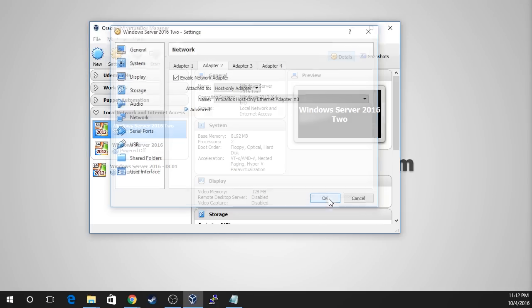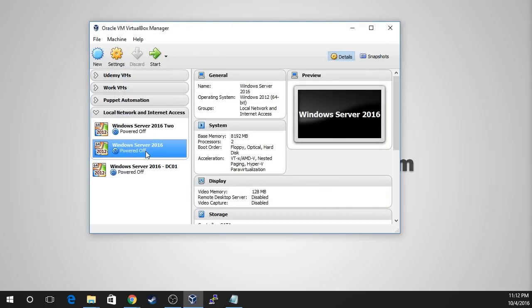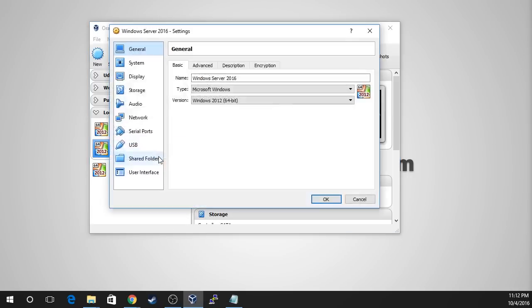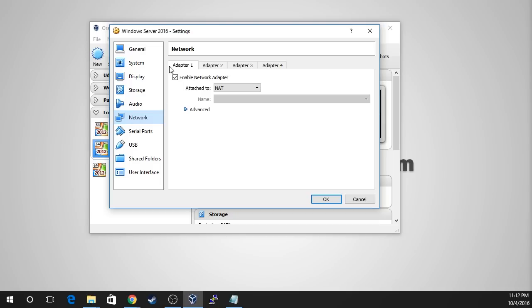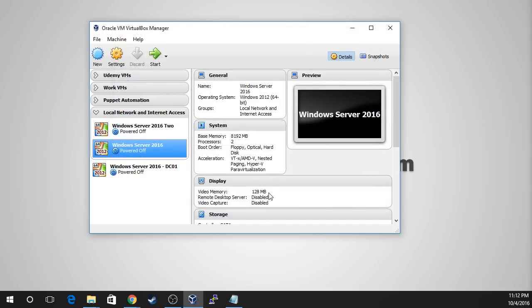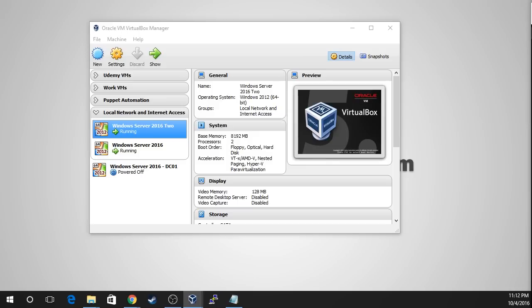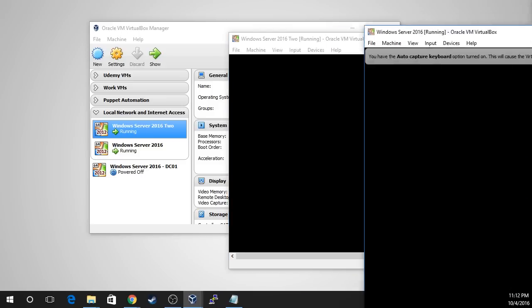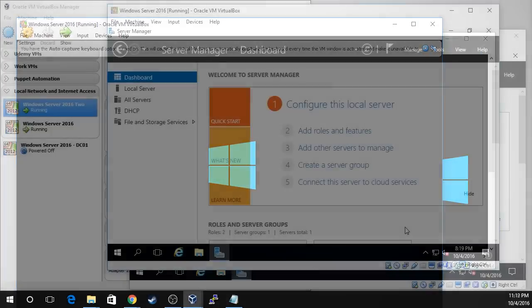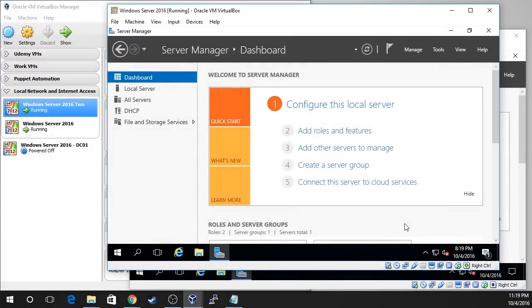I'm going to select OK. Now I'll go to the second VM, right-click, choose Settings, go down to Network, verify Adapter 1 is set to NAT and enabled, go to Adapter 2, enable the network adapter, select Host-Only Adapter, and make sure it's on number 3 — the same network we just created. I'm going to select OK and now power on both virtual machines. I'll cut until the VMs are powered on and we'll continue with the lesson.